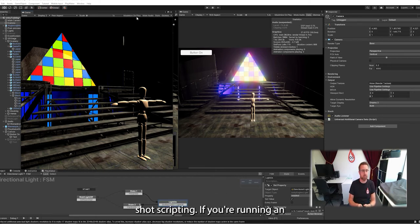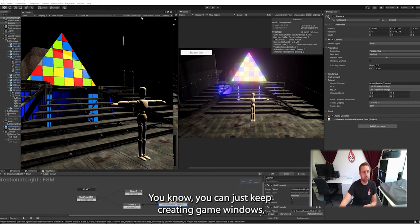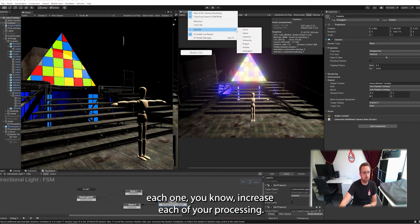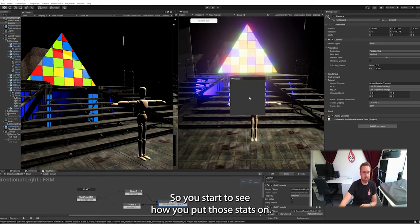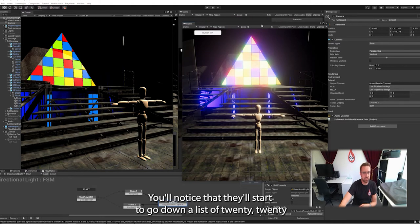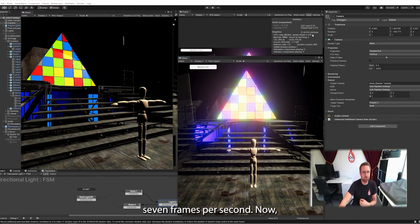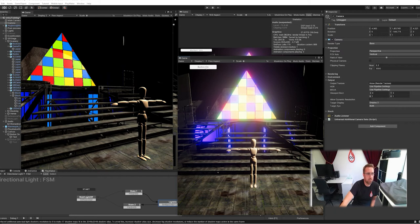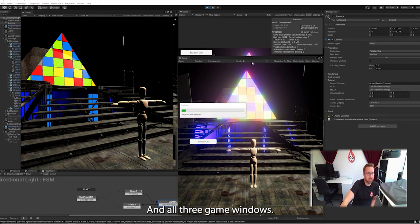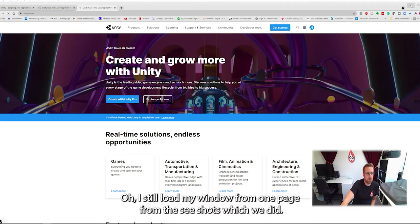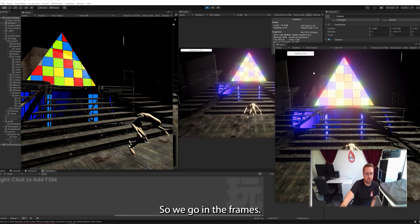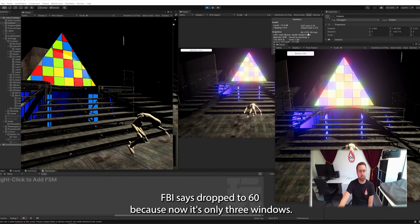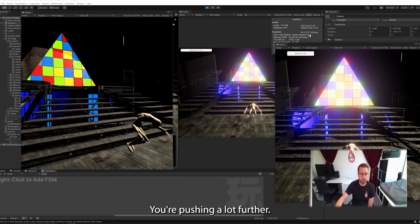If you're running an editor, you can create as many of these as you want. We can just keep creating game windows. Each one increases your processing. You'll start to see, if you put those stats on, they'll start to go down. Let's drop to 27 frames per second now. If I hit play, we'll see the content running at the same time in all three game windows. And the frames FPS has dropped to 60 because now it's running three windows. So that's the downside of this. You're pushing it a lot further.